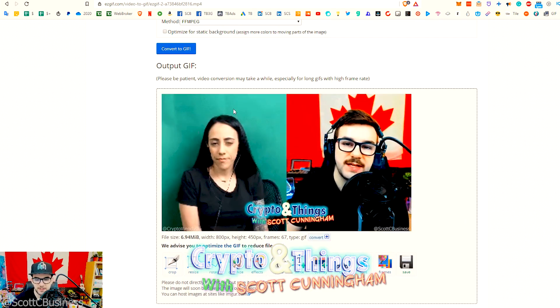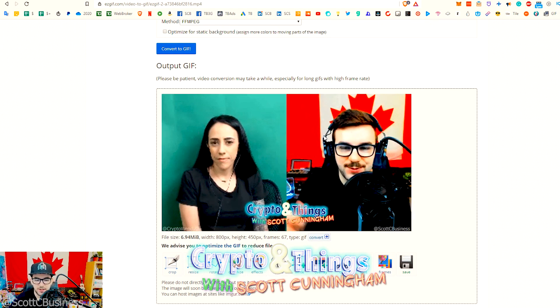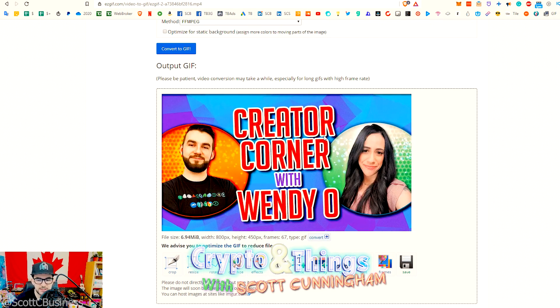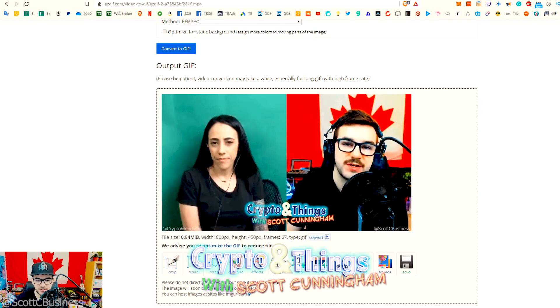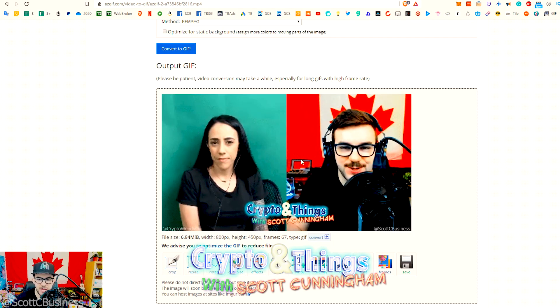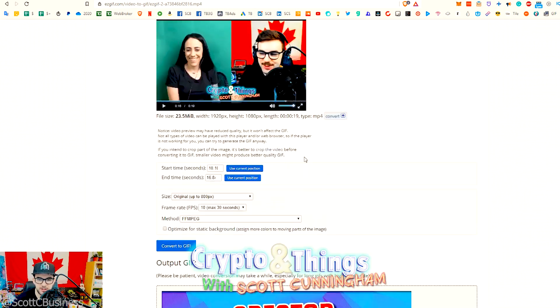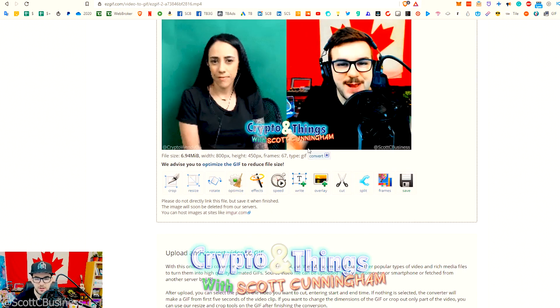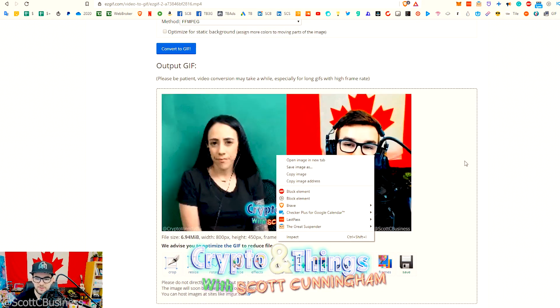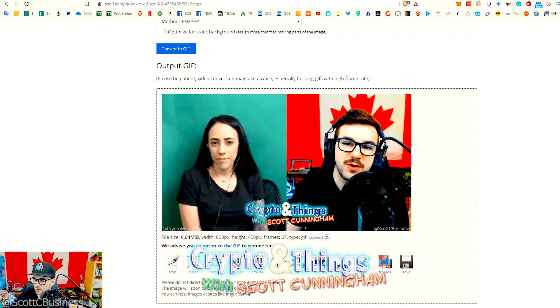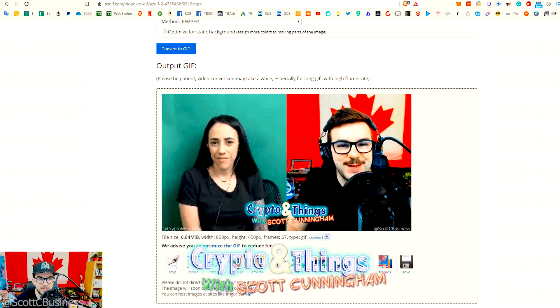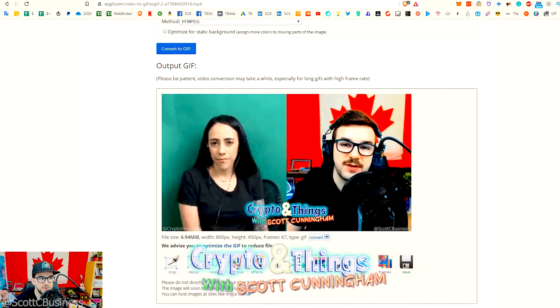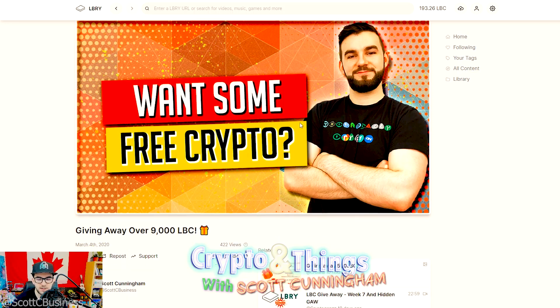So there you have it, that's the GIF. Really simple, but it really gets people's attention, so I highly recommend. Make sure there's enough time for the thumbnail. That might have been too quick, so I would probably just bring this back to like nine seconds or whatever. But then all you would do is just save it, and then you can upload it as if you were uploading a normal thumbnail on LBRY.